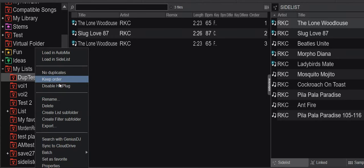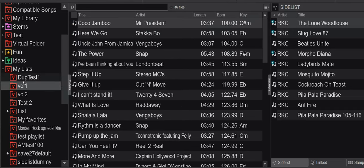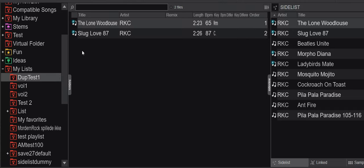If I then go into the list here and tell it to no duplicates, and go back and forth, then this one has been removed because it has removed the duplicates, and if I try to add it again, I can't.